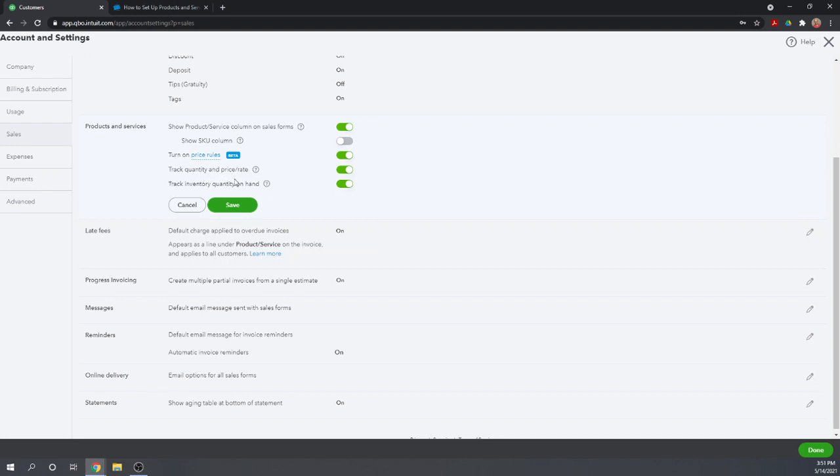If you want to track quantity and price rate, or if you want to track your inventory on hand, you have to have the last two options turned on. If you have products you buy and sell and keep on hand — that's inventory — you must have these last two options turned on in order for QuickBooks to track your inventory. If you try to set up an inventory list item without these turned on, it will tell you that you need to turn them on.